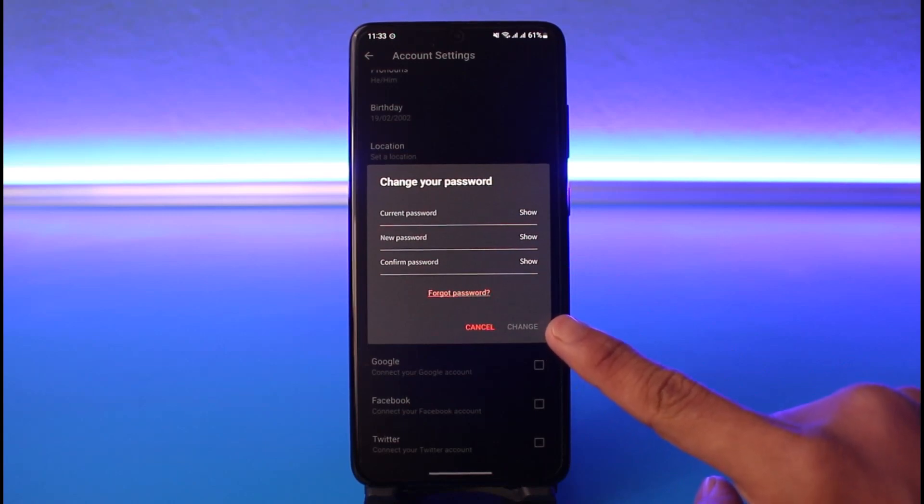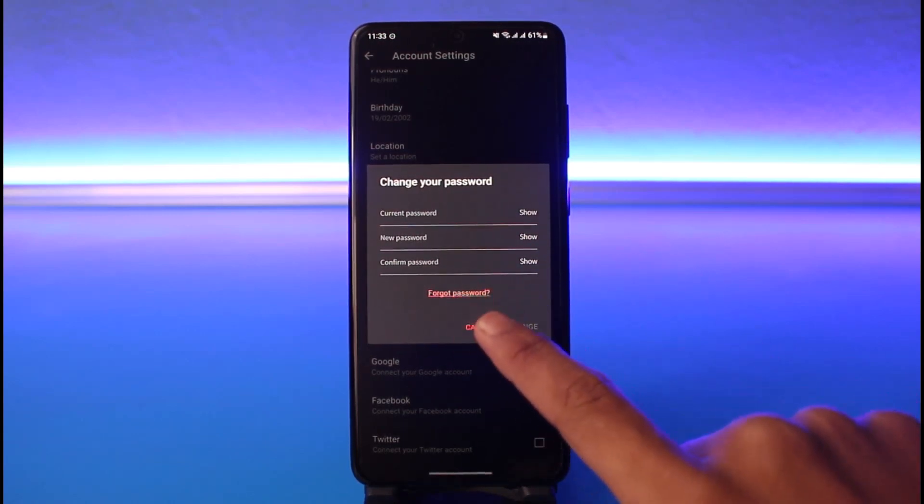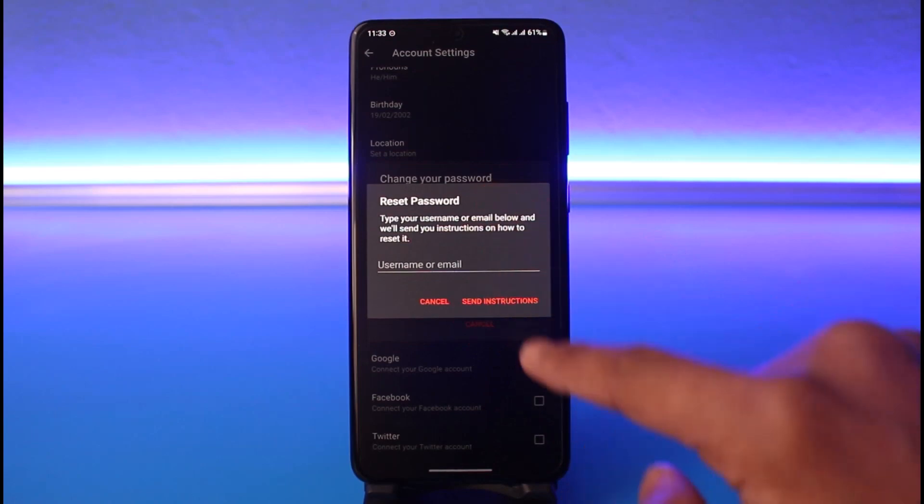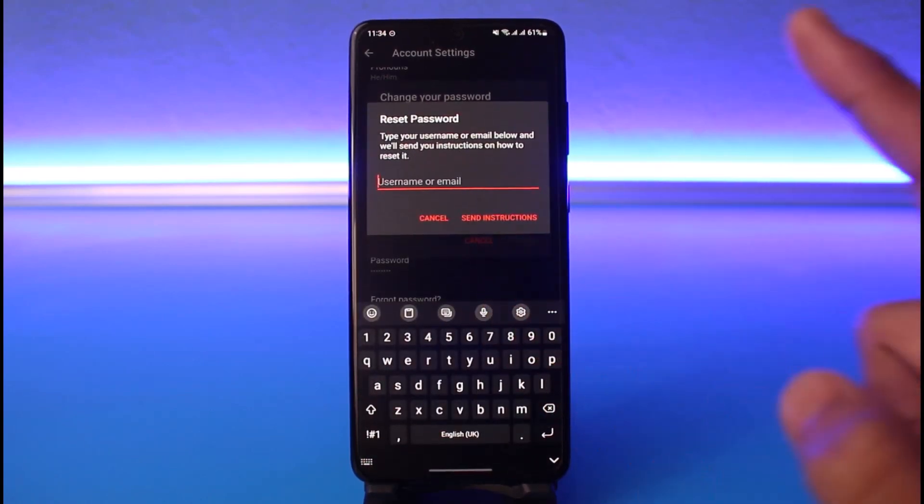If you forgot your password, you can tap on the Forgot Password button. Even if you're not logged into your account and you forgot it, you can use the Forgot Password button to reset your password. Enter the email address or the username.